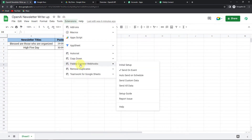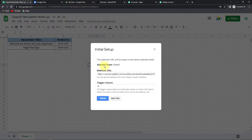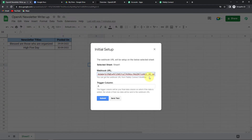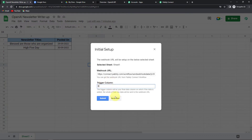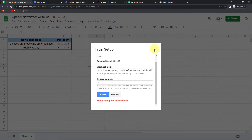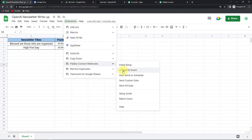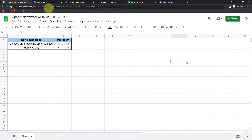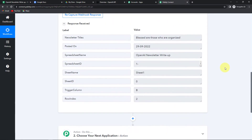Go back to Extensions and you would be able to see Pabbly Connect Webhooks here. Remember to go to Initial Setup. Once you are here, you can see that it has automatically captured the name of the sheet. Now I'm going to delete the URL and paste the URL that we have just copied. The trigger column would be column B — basically, it is the final data column on which the data is added. Let's click on Send Test. The test data has been sent successfully. Let's click on Submit. Also remember that here we have Send on Events — this has to be checked.